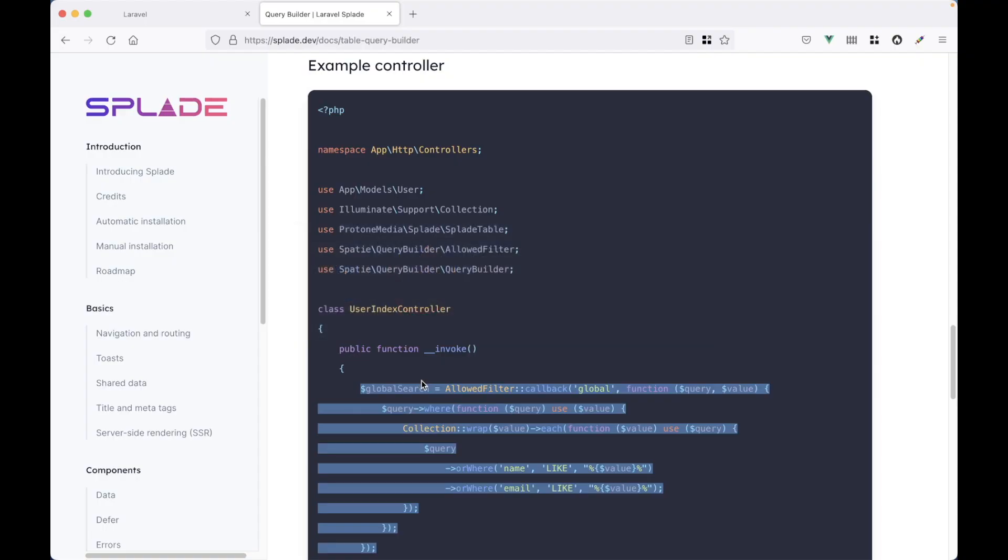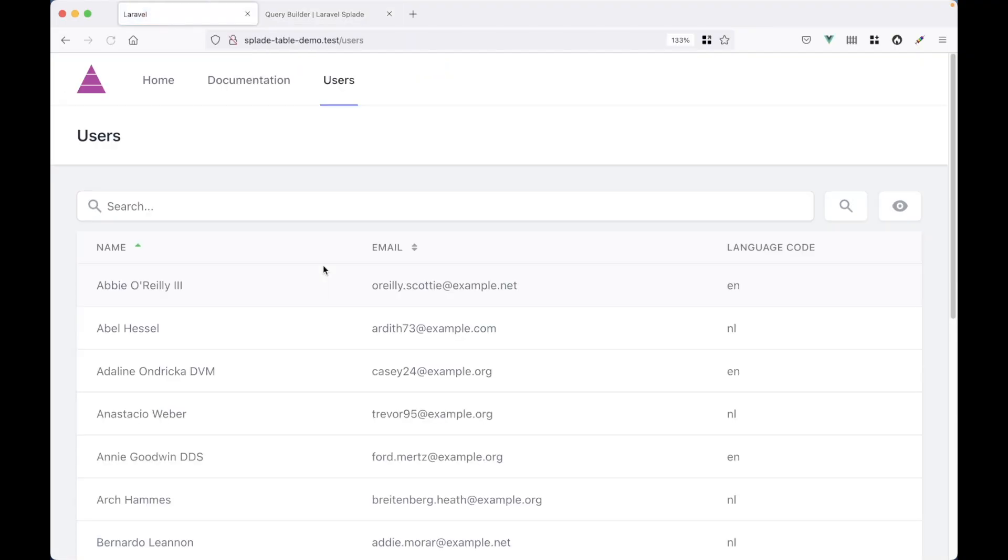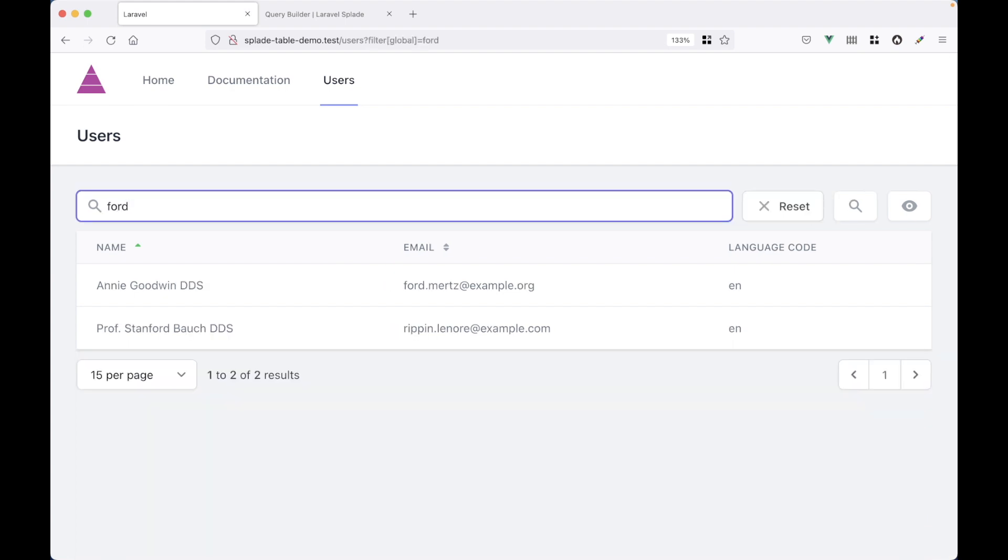So let's go back to the browser and let's see if this works. Go back to our demo application. And let's go for Fort again. And you can see it has found a user with Fort in the email address and with Fort in the name. So this works great.